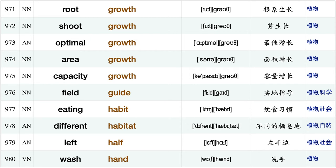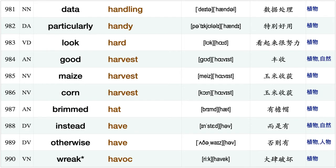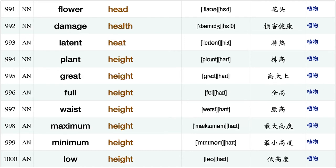Significant growth, root growth, shoot growth, optimal growth, area growth, capacity growth, field guide, eating habit, different habitat, left half, wash hand, data handling, particularly handy look hard, good harvest, maize harvest.